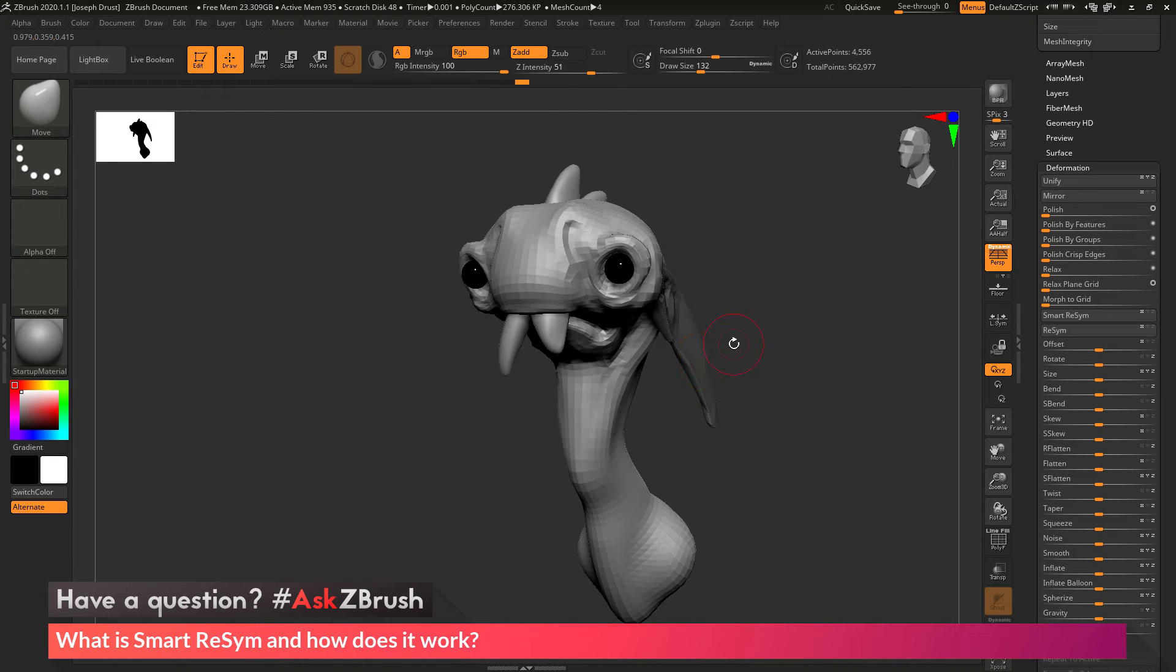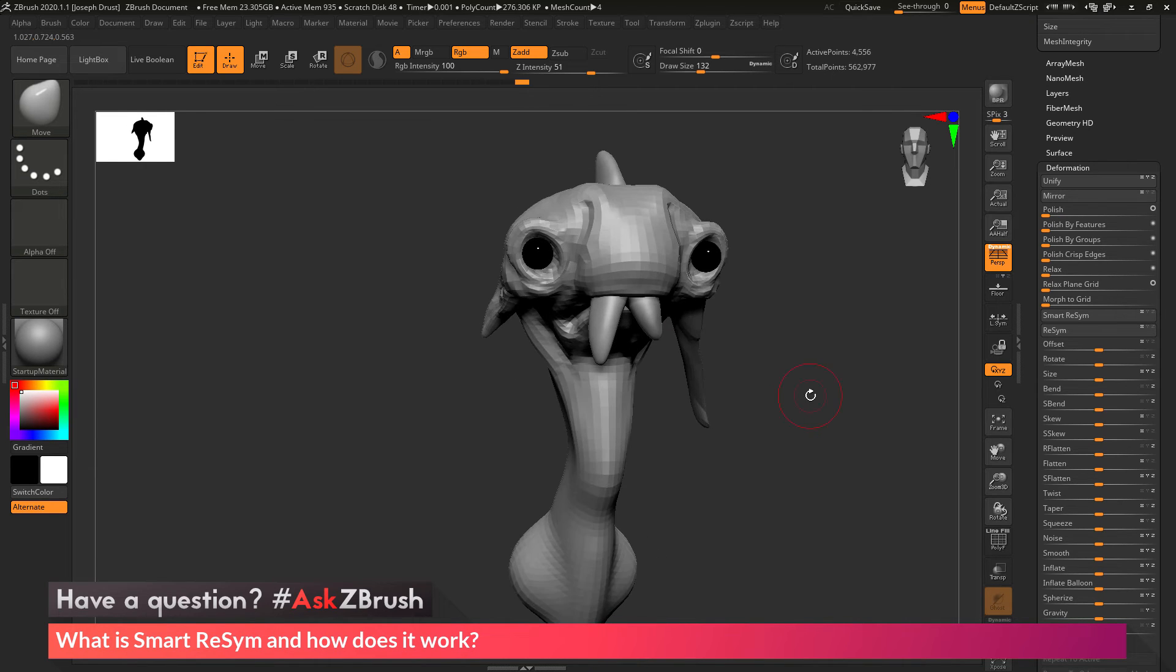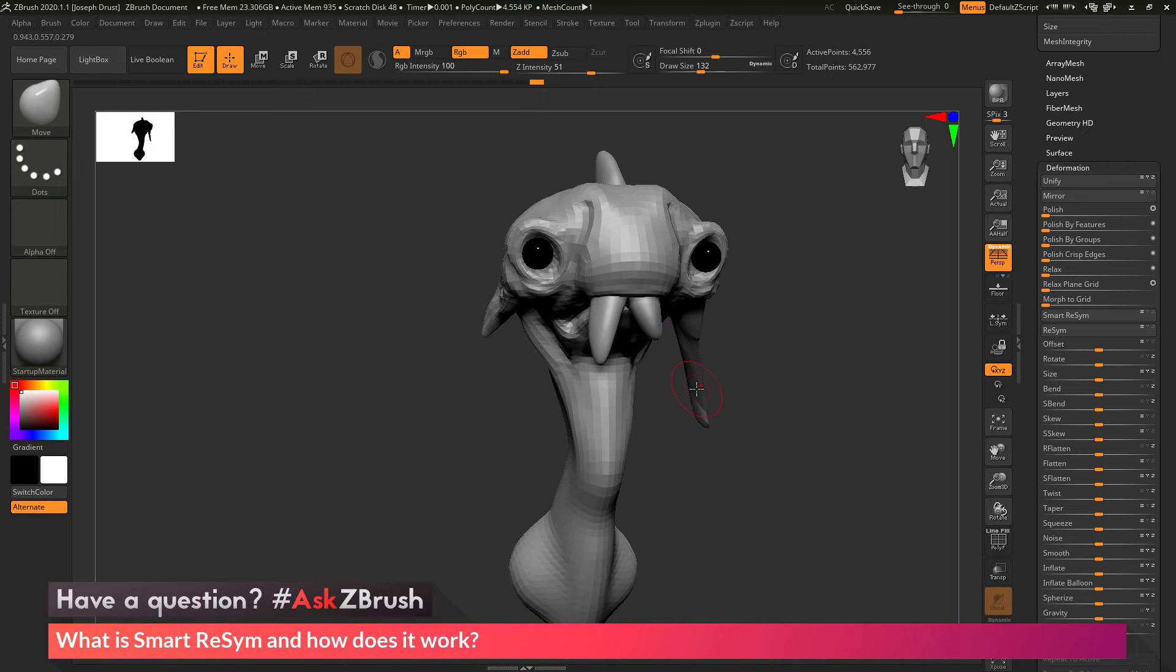I'm now telling ZBrush, hey, this part I don't want you to modify. So this is the part that I want you to look at and then repeat that symmetry on the other side of my mesh. So I've masked this ear out and protected it. So now when I run Smart Resim, it's going to just change the other side.